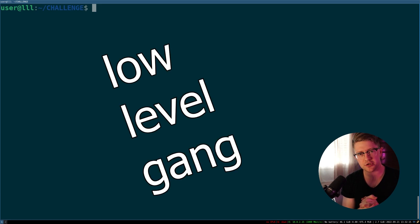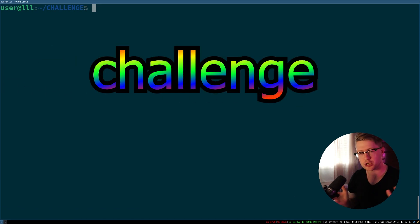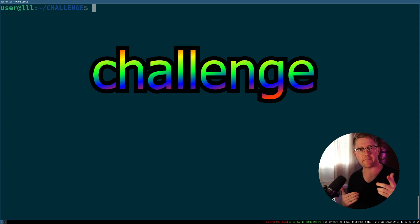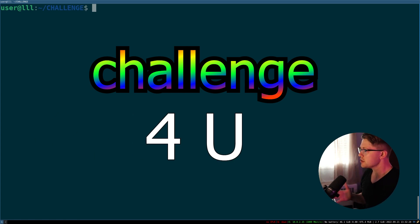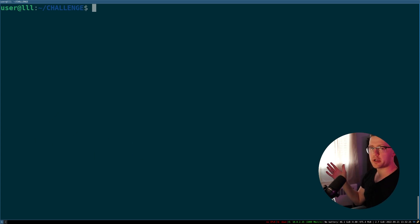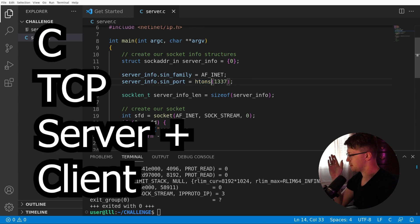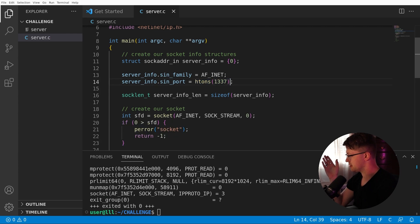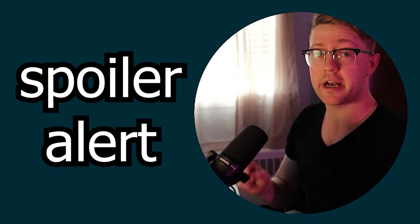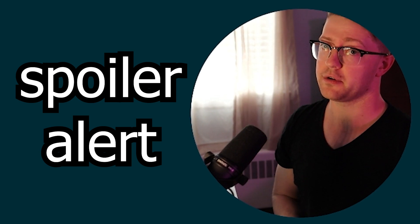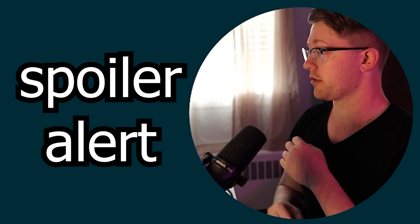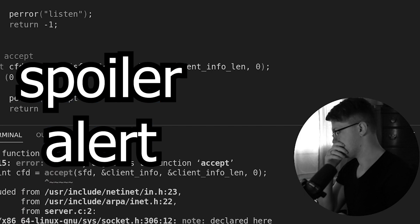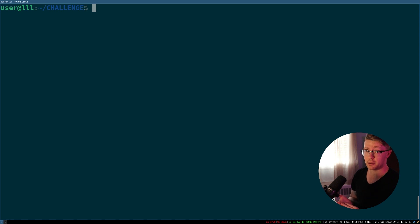Low Level Gang, I present to you a challenge. A challenge not many are willing to take, but a challenge that I will take today for you. Today, we'll be coding a C network server and client, and if I get any compilation errors at any point in the challenge, I have to delete my code and start over.